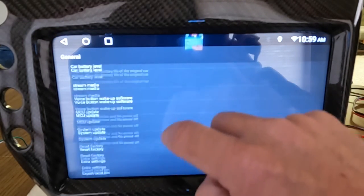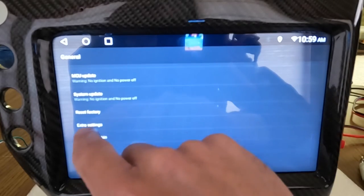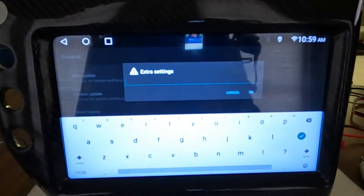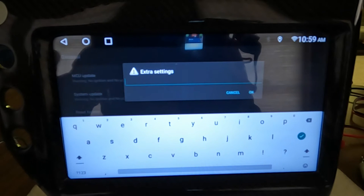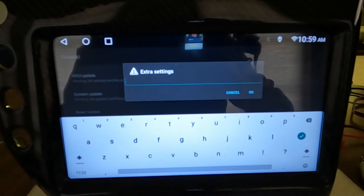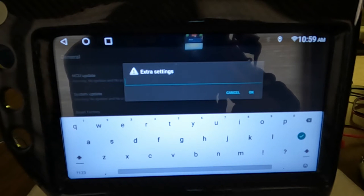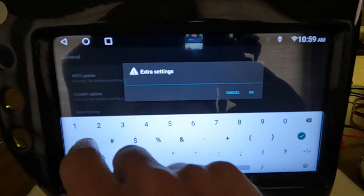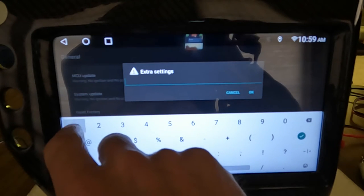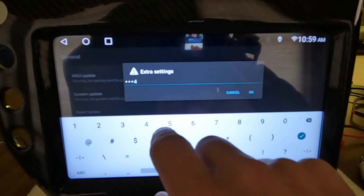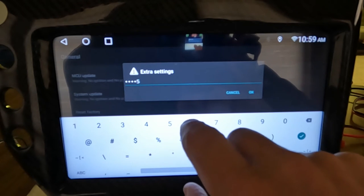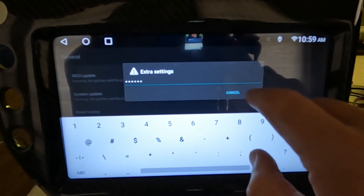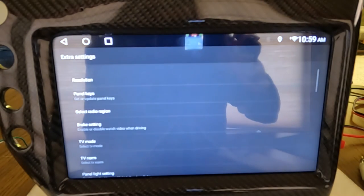And then you scroll down to extra settings. Now like I say, on the newer ones you'll just have a factory on the side there. You go that and it'll take you directly, it just eliminates some steps. So what you want to do is you want to put in one two three four five six and hit OK.